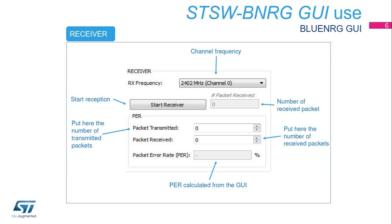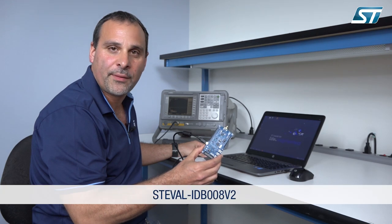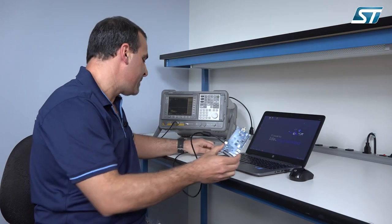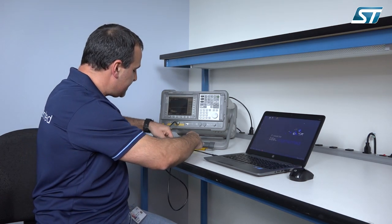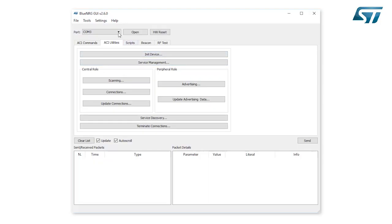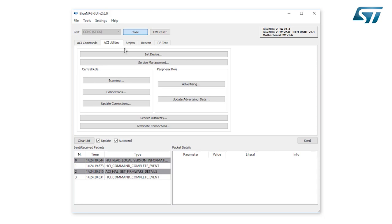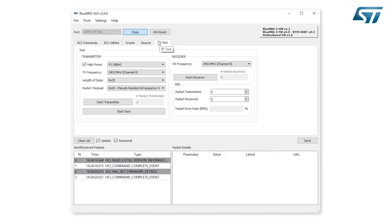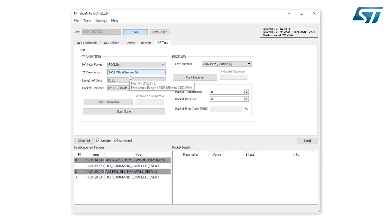Now let's start a practical example with single tone generation. To start a tone on a BLE RF channel, connect the ST eval board BlueNRG-2 EDB008V2 to the USB port of the PC. Then connect the board to the spectrum analyzer using an RF cable. Open the GUI, click on Port, select the COM port labeled STDK — COM9 in this case — and click Open. Go to the RF Test window and in the Transmitter section, set the BLE channel using the TX frequency combo box — for example channel 0 — set the TX power in the related combo box — for example maximum power — and click on the Start Tone button.